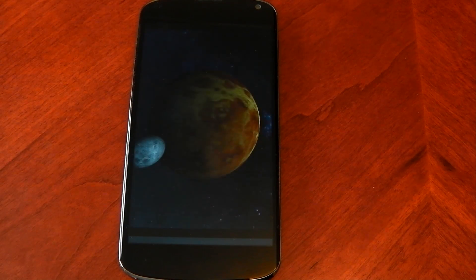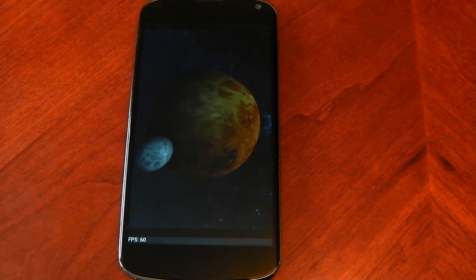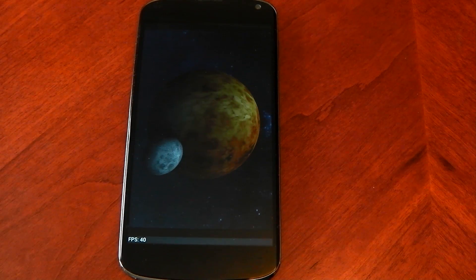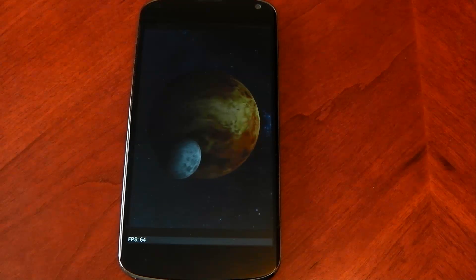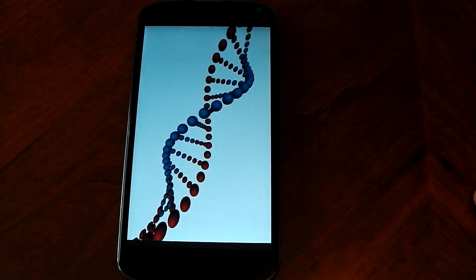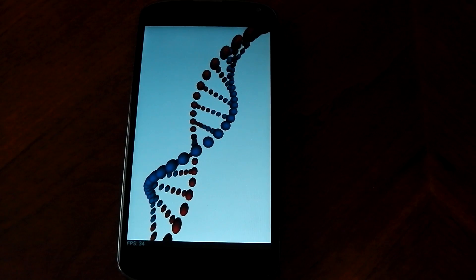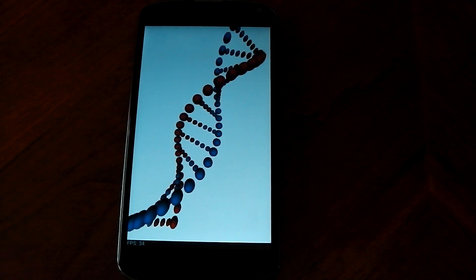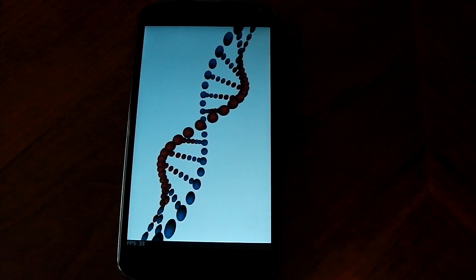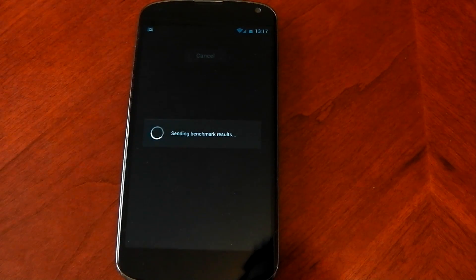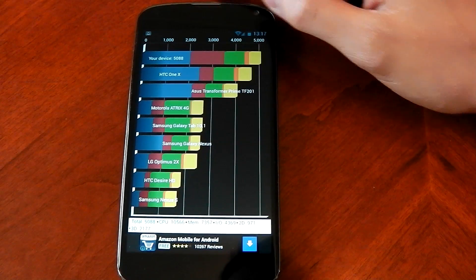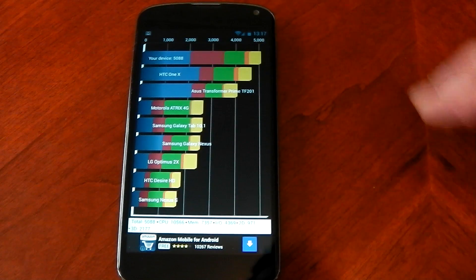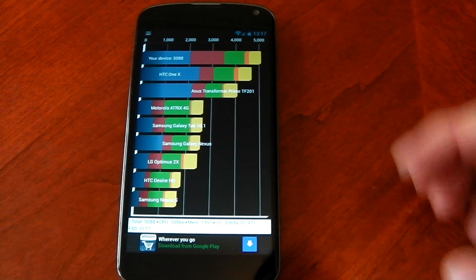Quadrant kind of sucks anyway so I'm not basing my judgment of performance on Quadrant because it sucks, right? It's just not good. Quadrant really gets affected by ROMs. Let's send this in and we can see we score 5088. So it is the top device.